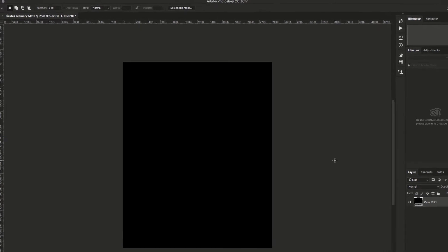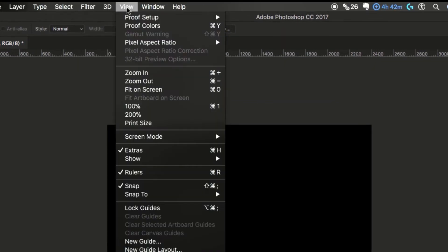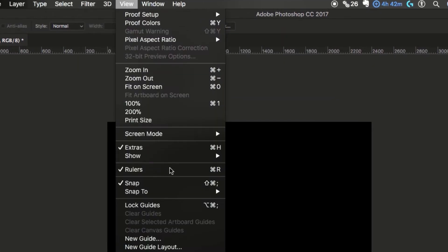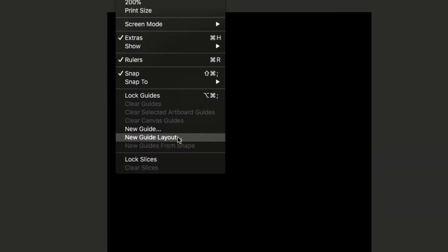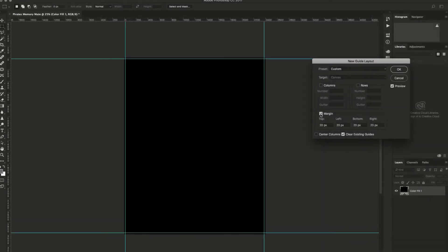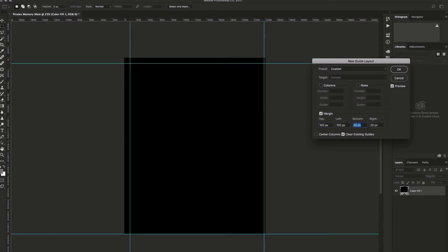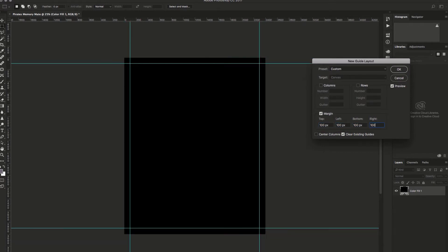To make things a little easier on myself, I'm going to go to View, then New Guide Layout. First I want to check off margin and give myself a little bit of bleed area. I might set this to 100 pixels on each side, for example.